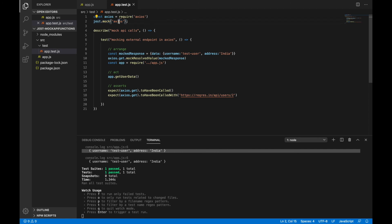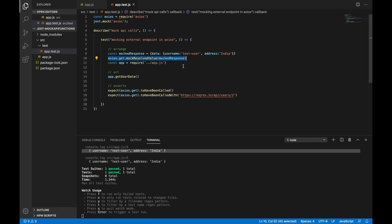If you want to see the real response, you can run node app.js — the original output from the external endpoint shows the actual API data, while the test uses the mock response we set up. That's how you can set up complex mocks using Jest. Since we mocked the entire axios module, any function with multiple axios.get or axios.post calls could be mocked the same way for different API endpoints or HTTP methods. That's it for this tutorial, thank you.